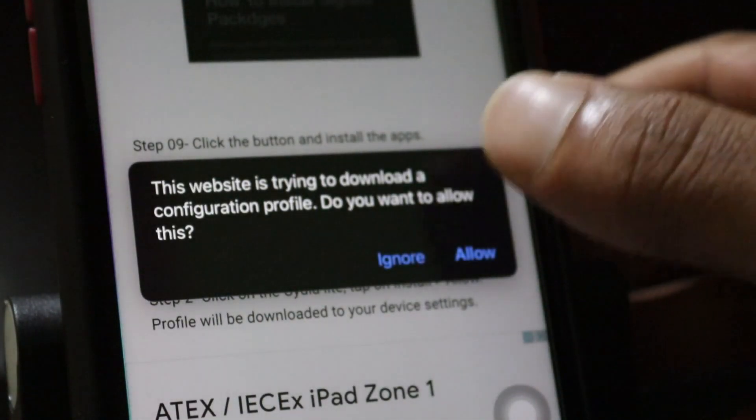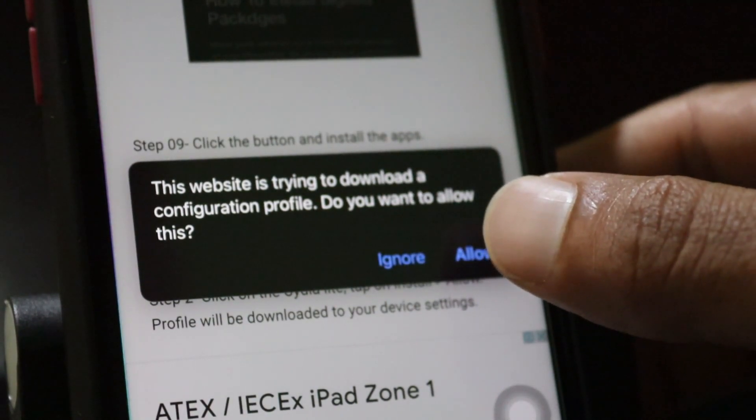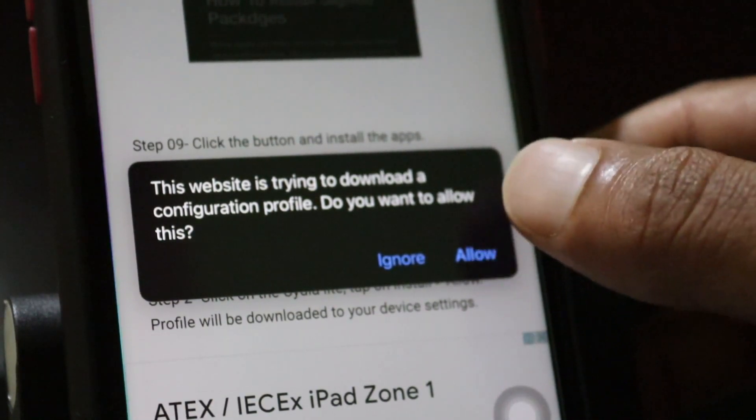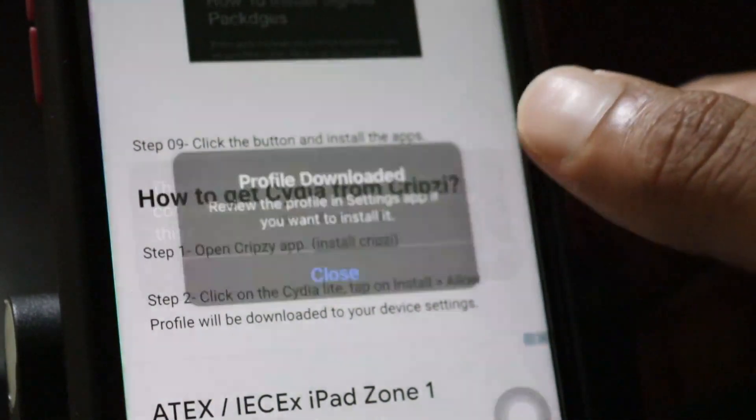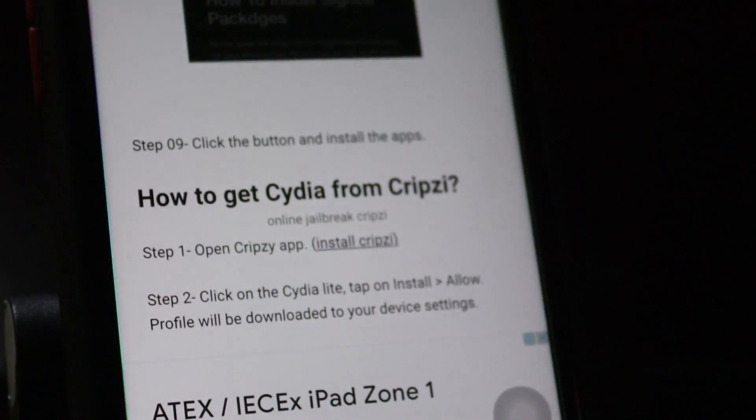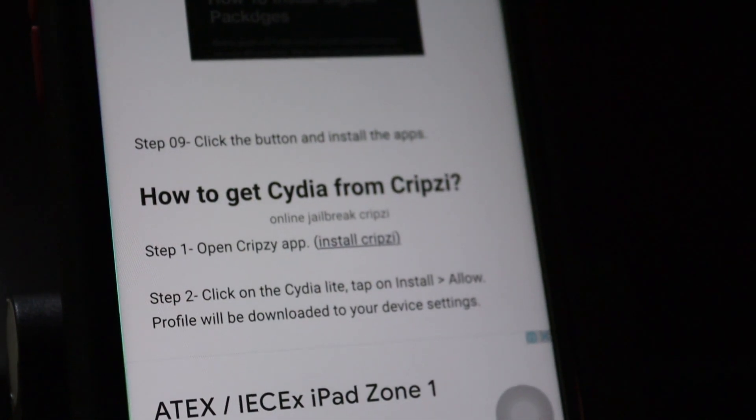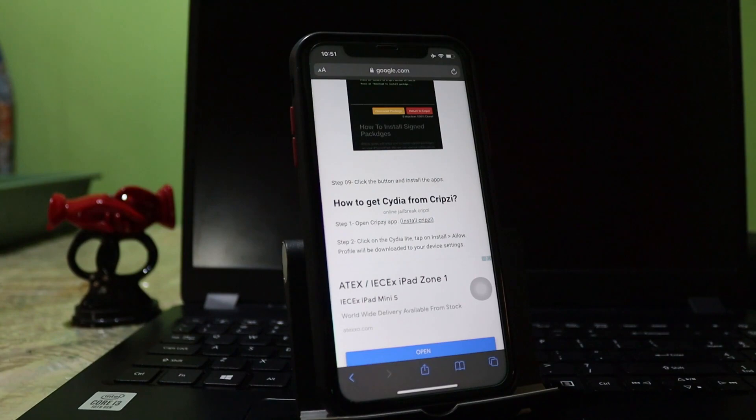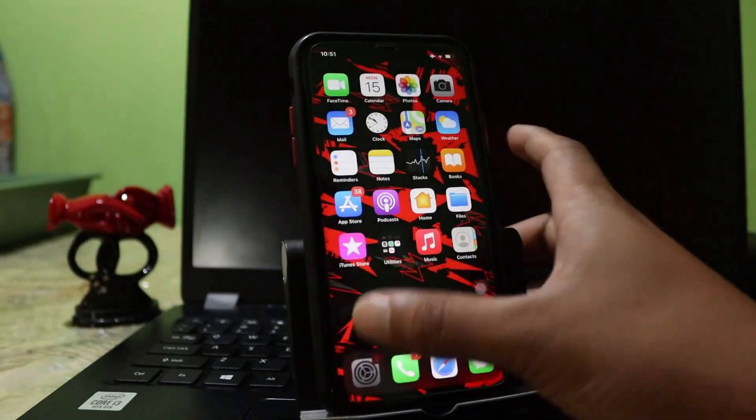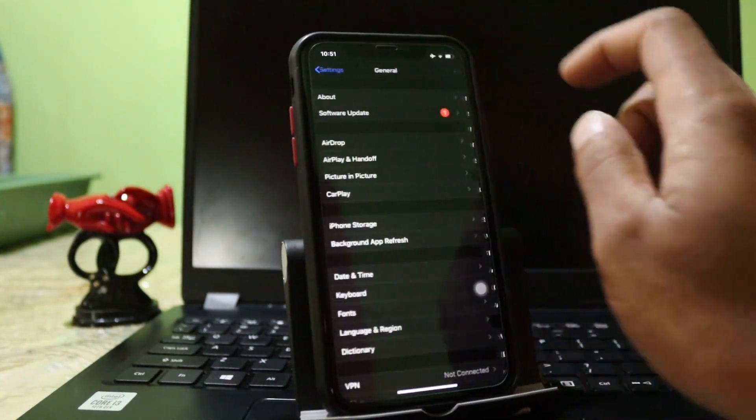It will provide a profile download. Now press the allow button. It's downloaded. Now you need to go to iPhone settings to install the profile to iPhone. Go to settings.